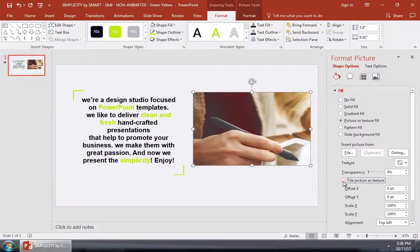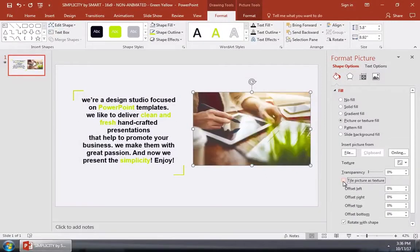Finally, let's add the transparency effect. Just pull the transparency slider up to fade the image into the background. You can pull it further to the right for more transparency when needed.